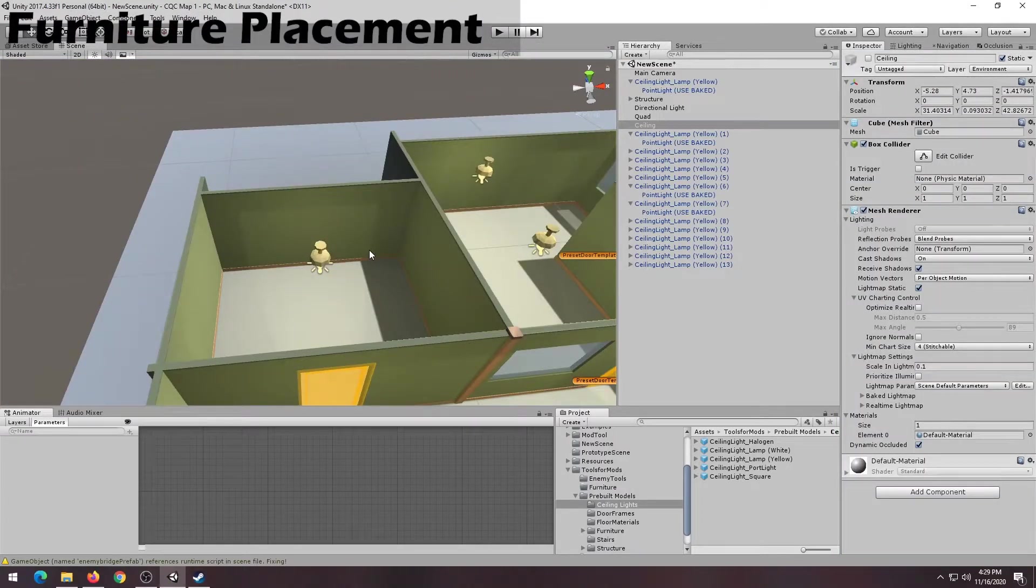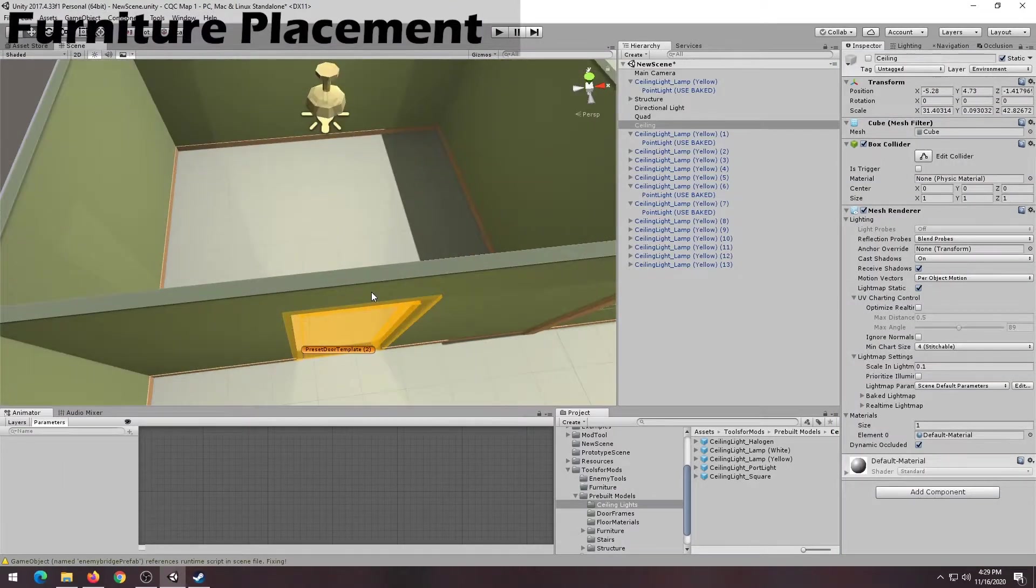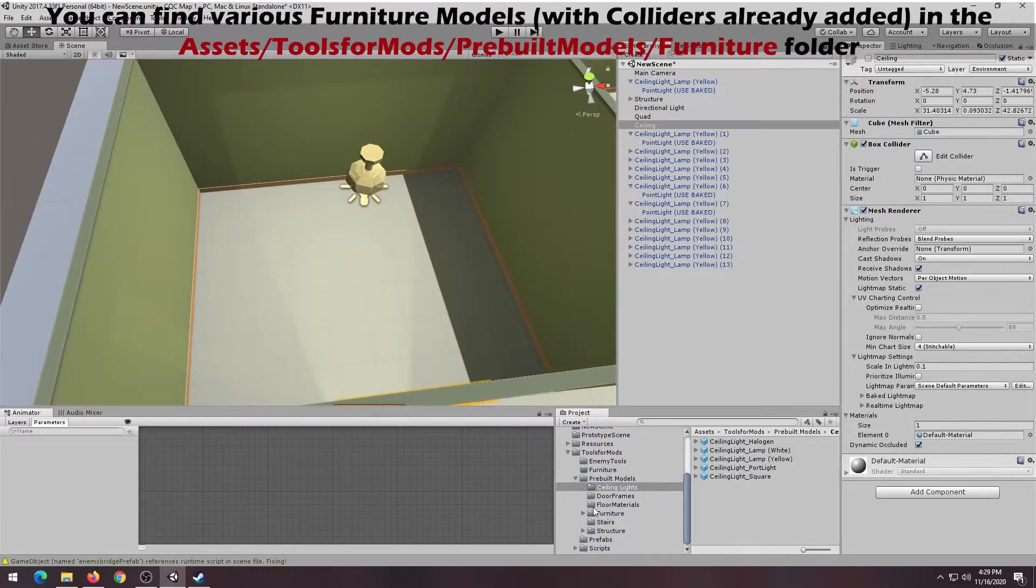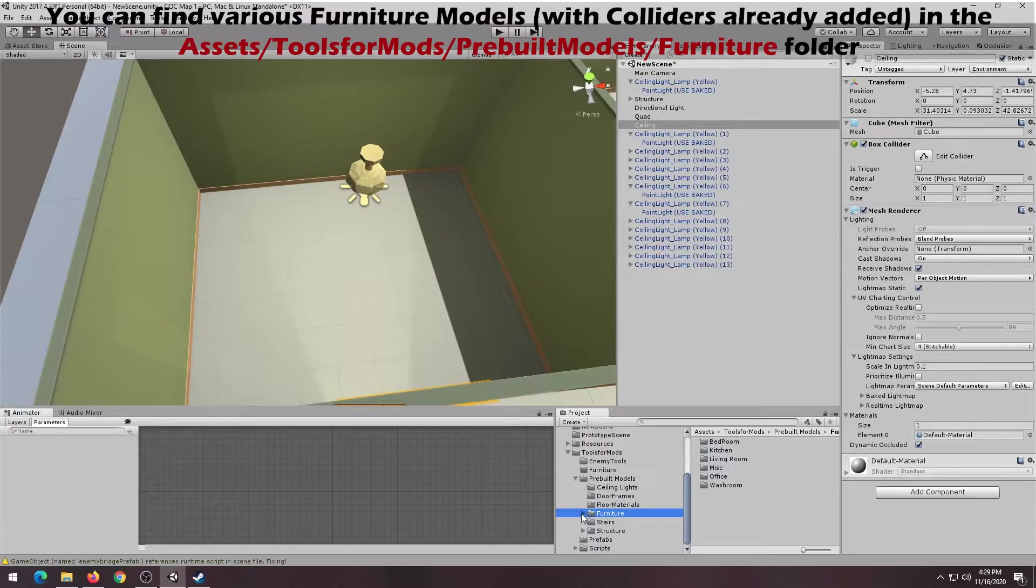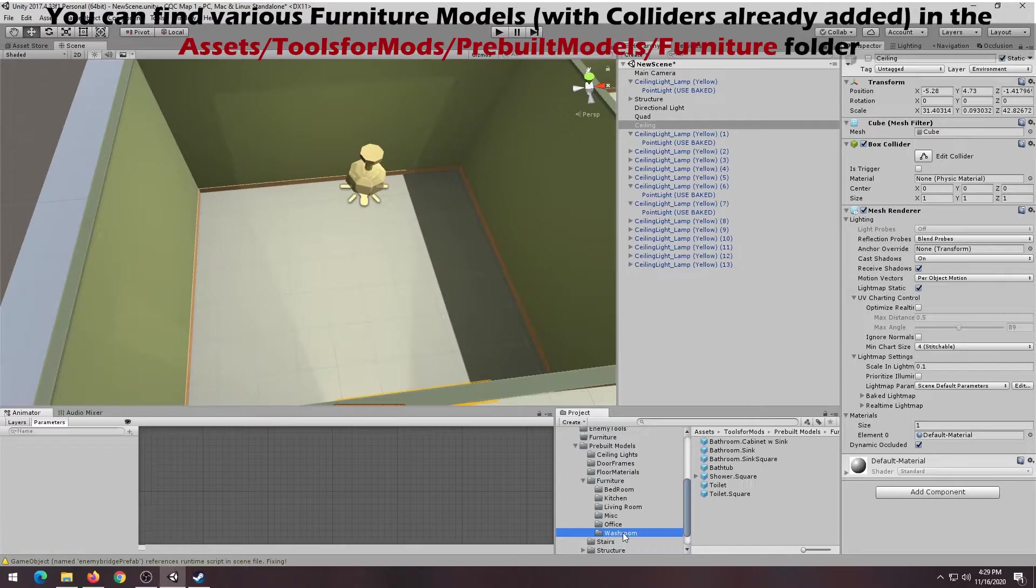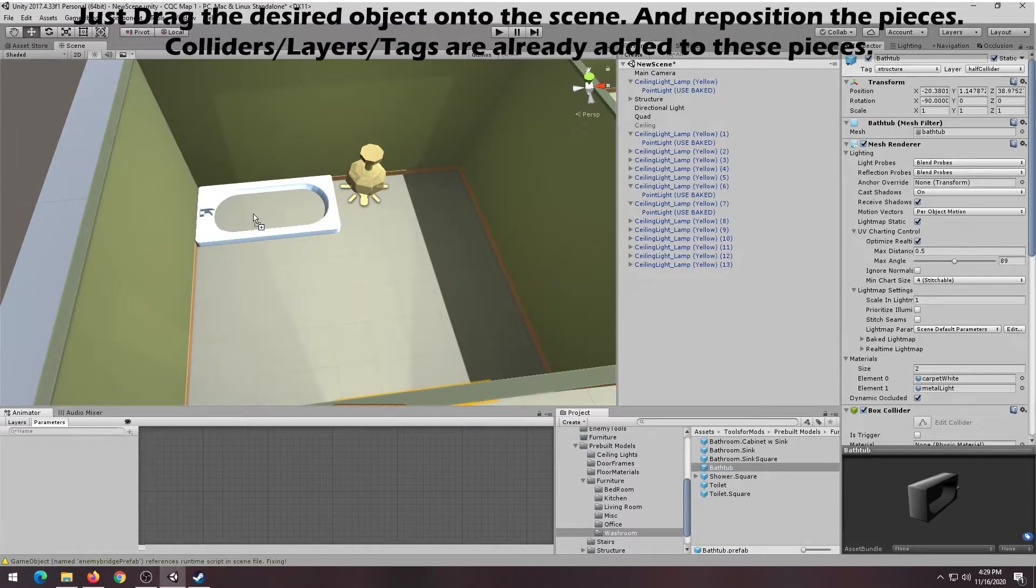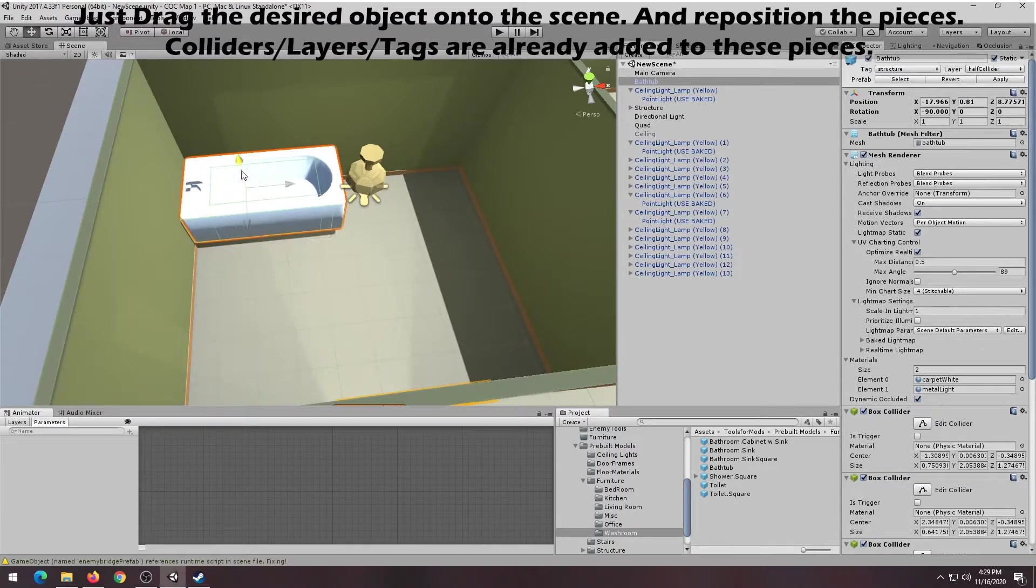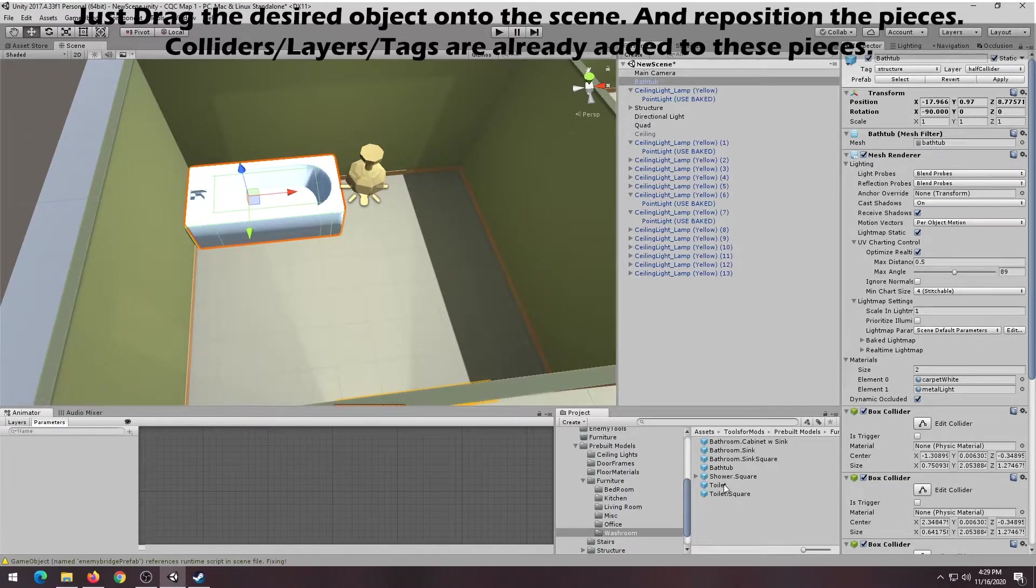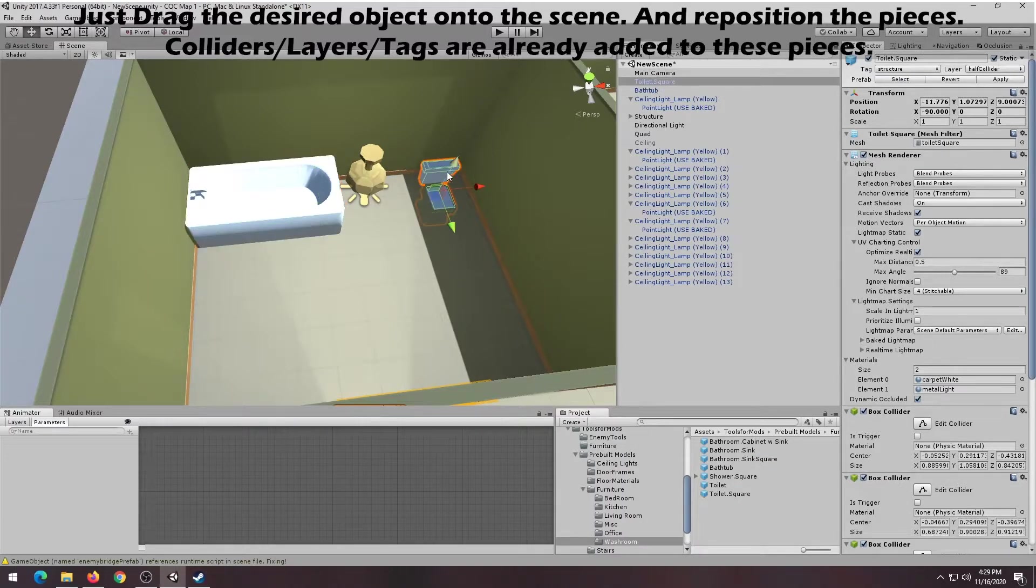The Fast and Low Editor comes with an assortment of pre-built furniture for you to use. These can be found in the Assets, Tools for Mods, Pre-built Models, Furniture folder. To add a particular object to your level, just drag the desired object onto your scene and reposition the pieces to your liking. The colliders and layers and tags are already added, so you don't need to worry about adding it yourself.